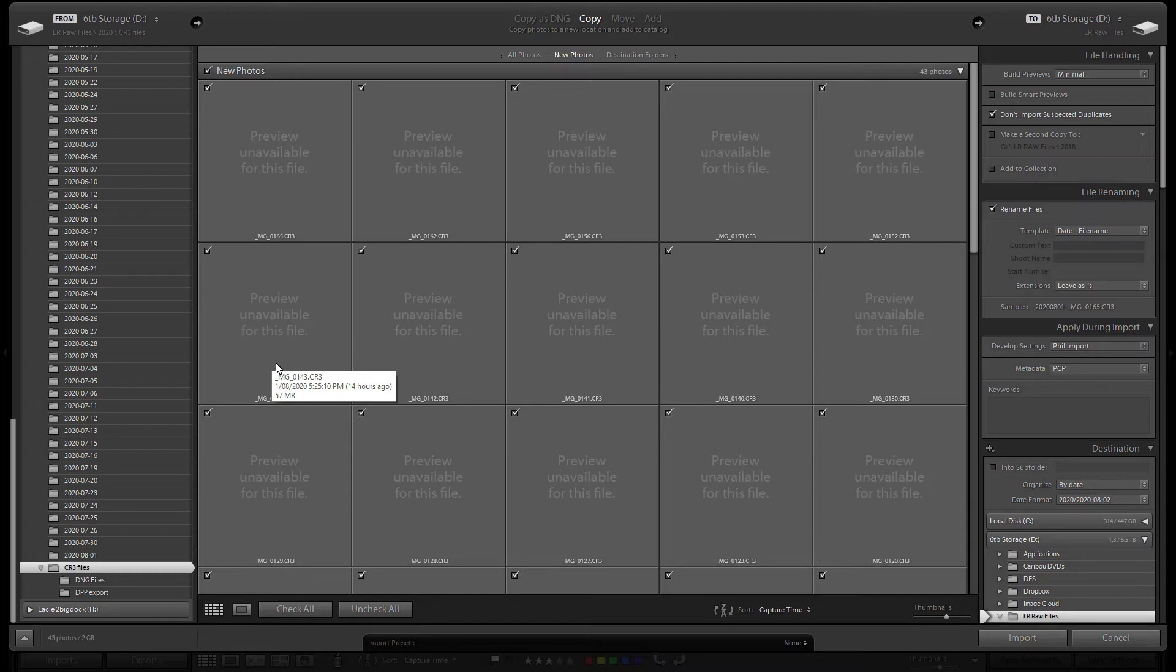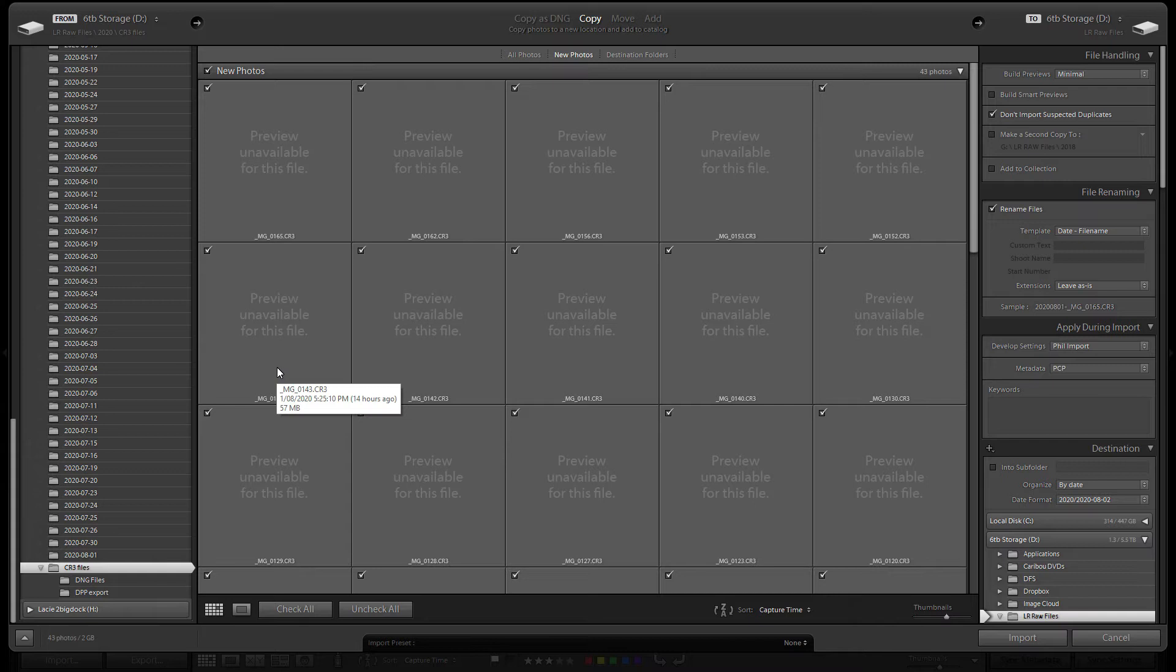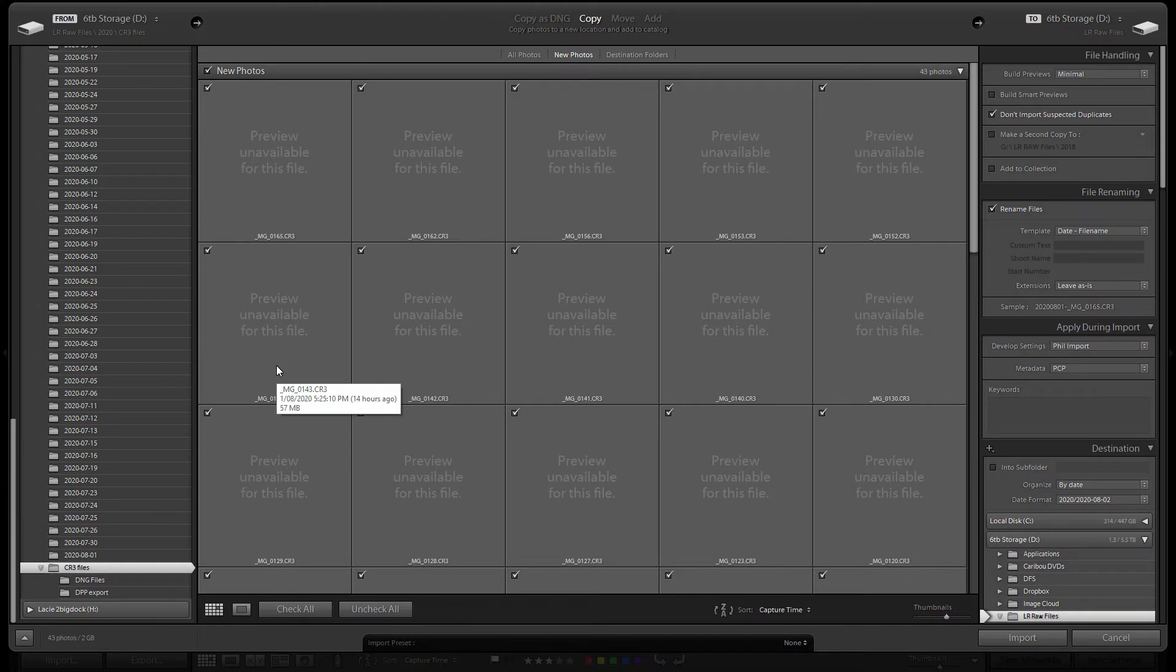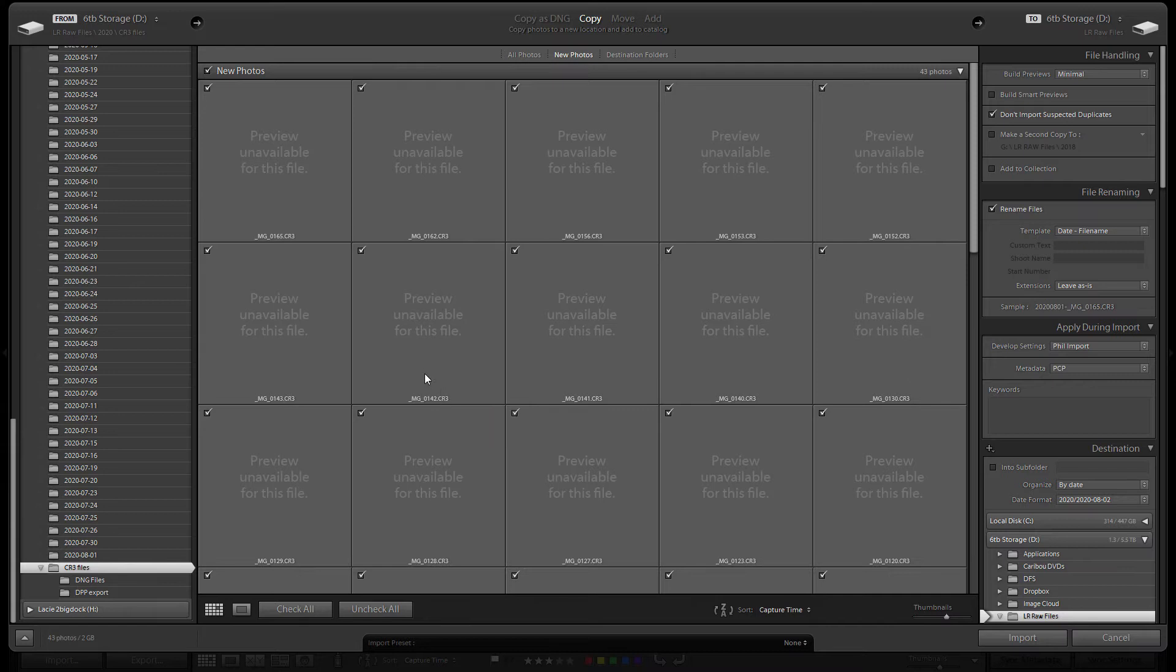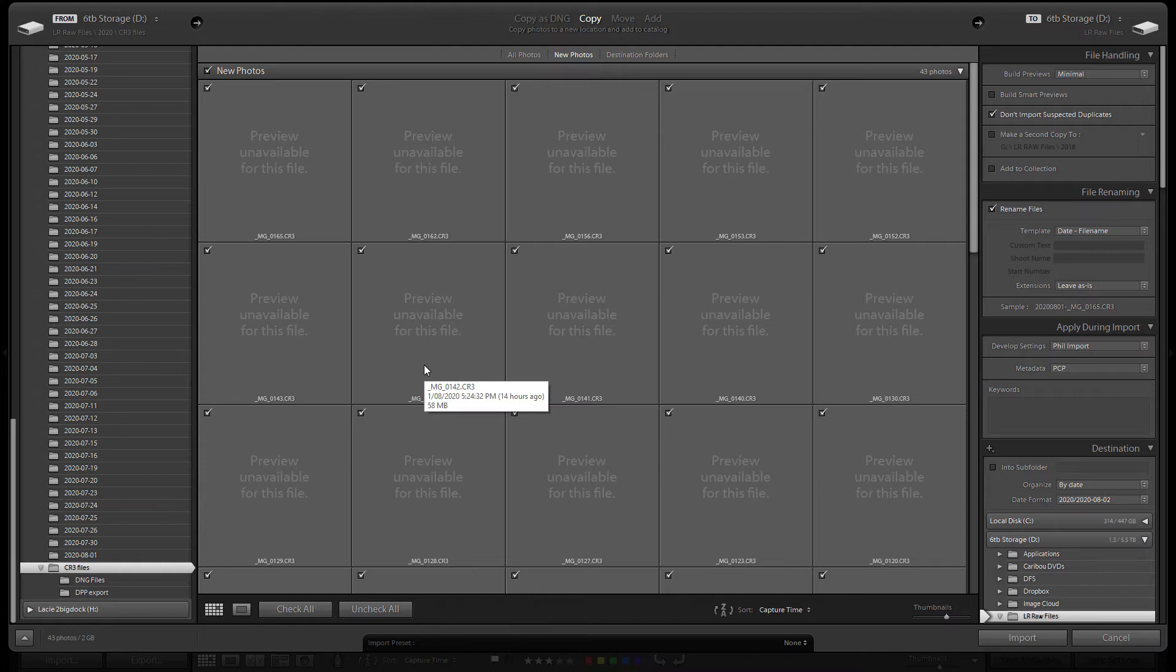It takes Adobe a couple of weeks normally to get their stuff together and release an update so that Lightroom can view the files. The interim way around is Adobe have released a beta version of Adobe DNG converter, so we're going to use that to convert the CR3 raw files, which is the new raw file format for the R5, to a DNG format which is a digital negative that will be recognized by Lightroom or other programs.